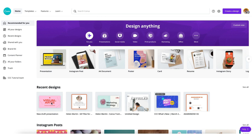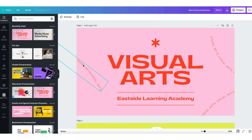From my recent designs I'm going to click on the presentation I created. This is actually one of Canva's own presentation templates which I'm just going to use for the sake of this tutorial.